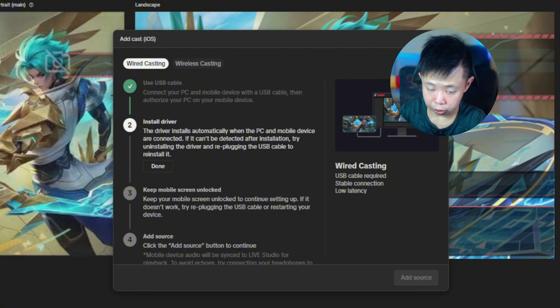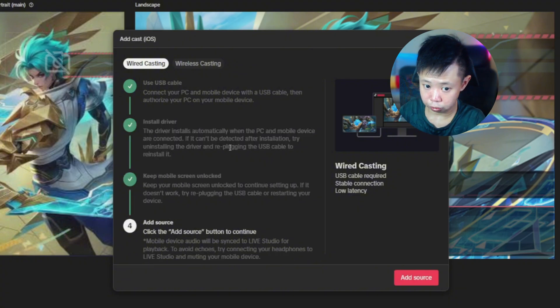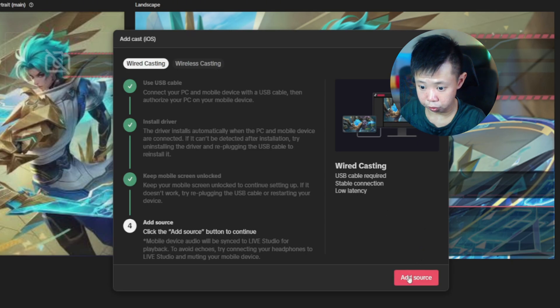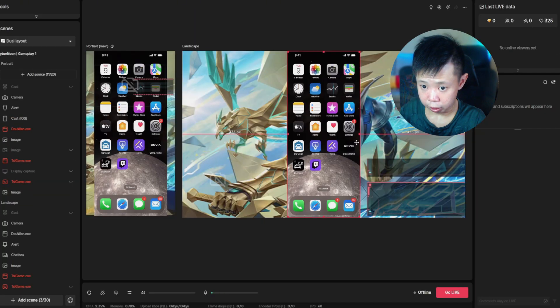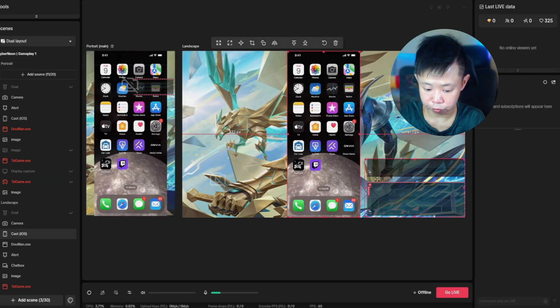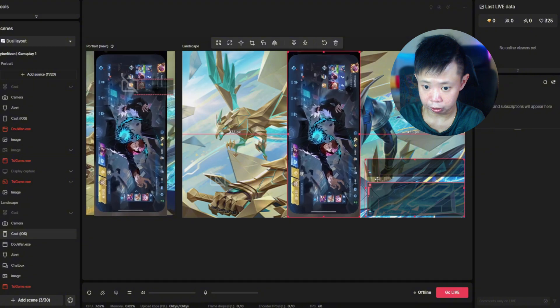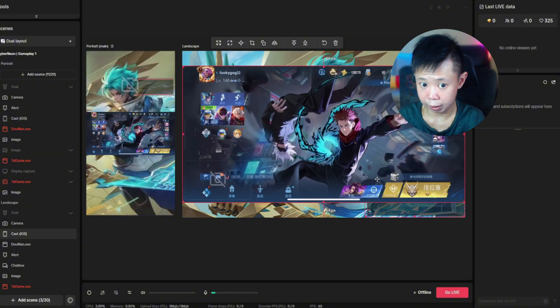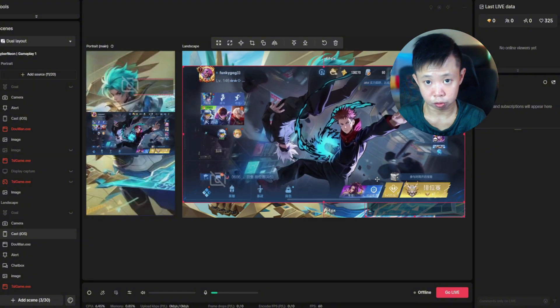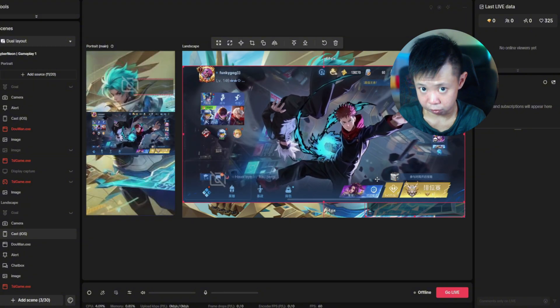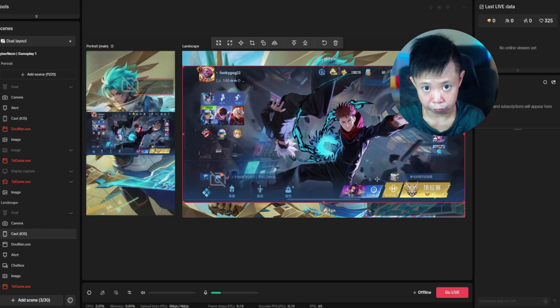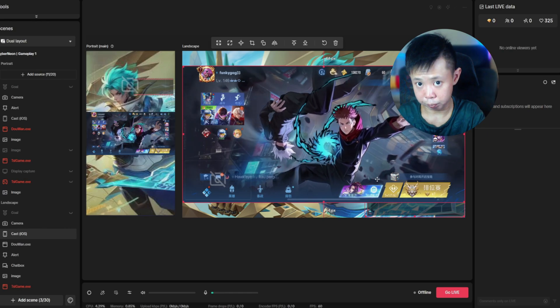TikTok Live Studio will automatically install the driver. Once the driver has been installed, just click 'Add Source' and you'll see that your phone is connected to TikTok Live Studio. You're then able to stream from your PC using TikTok Live Studio and play your mobile games.